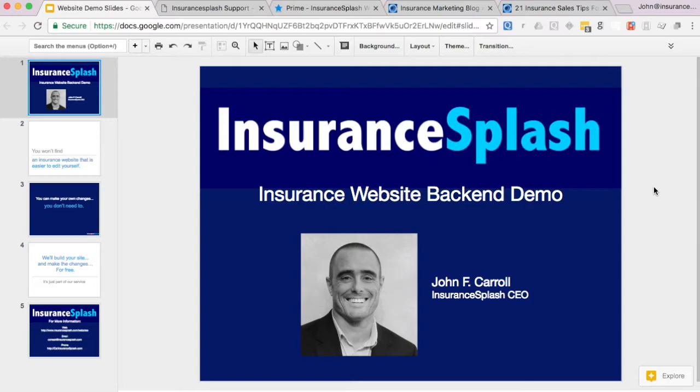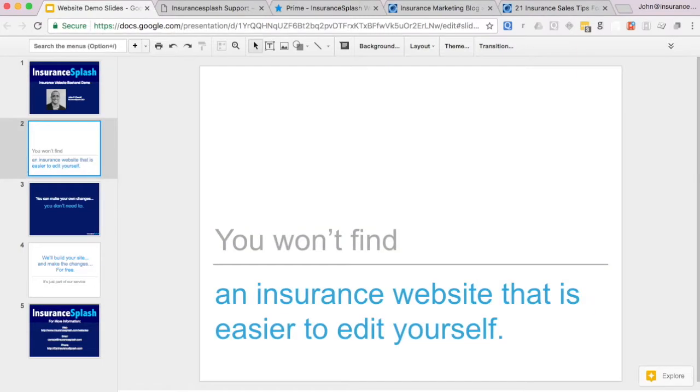Hi, this is John from Insurance Splash and I'm going to walk you through our insurance website backend demo. I want to start by saying that you won't find an insurance website that's easier to edit yourself than ours, and I'll prove it to you in just a few moments.